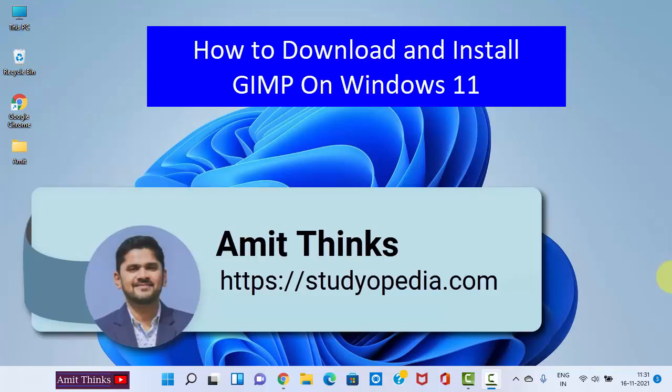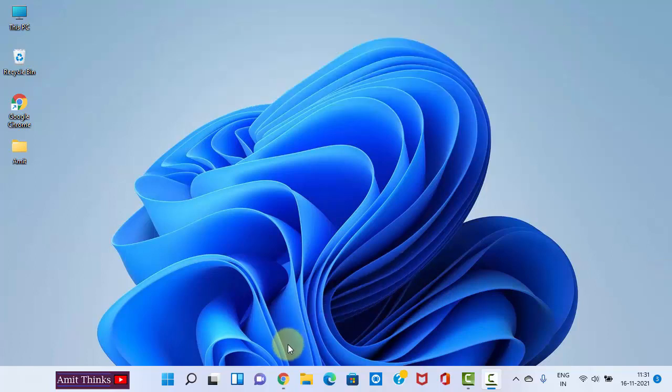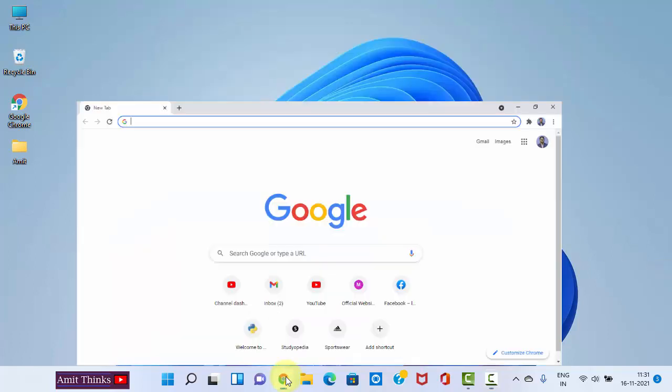Hello guys, welcome to AmitThinks. In this video, we will see how we can easily download and install GIMP. GIMP is a free and open-source image manipulation program, which is a good alternative to Adobe Photoshop. We will first download GIMP and then install it for free. Let's go to the browser.